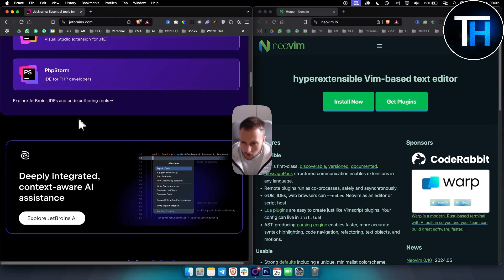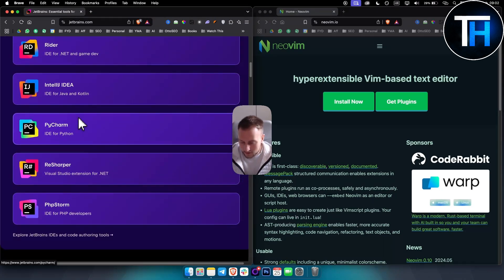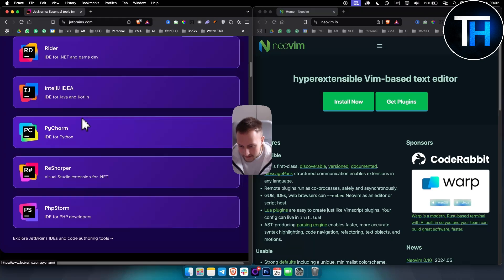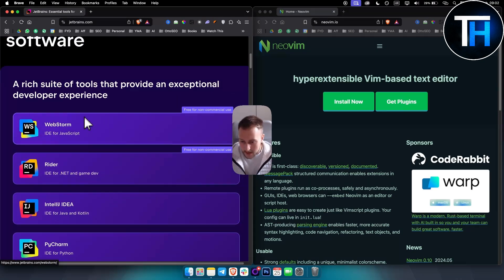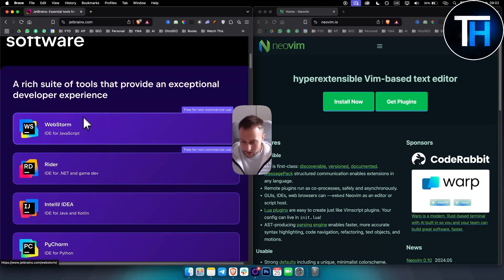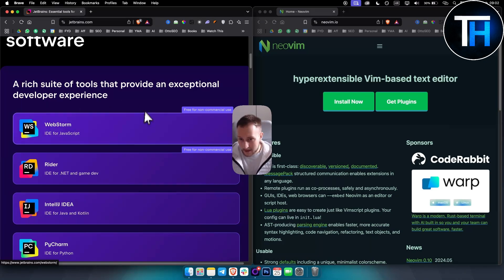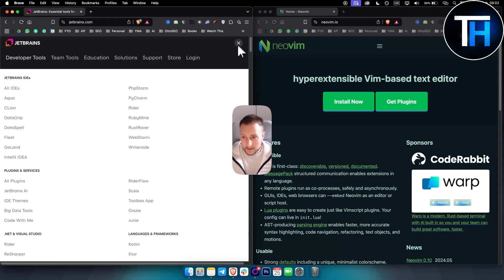Now some of the cons or downsides is heavier on the system resources. Also I would say it's paid. NeoVim is not paid. Though there are free versions and student accounts that you can go with, again it is paid.